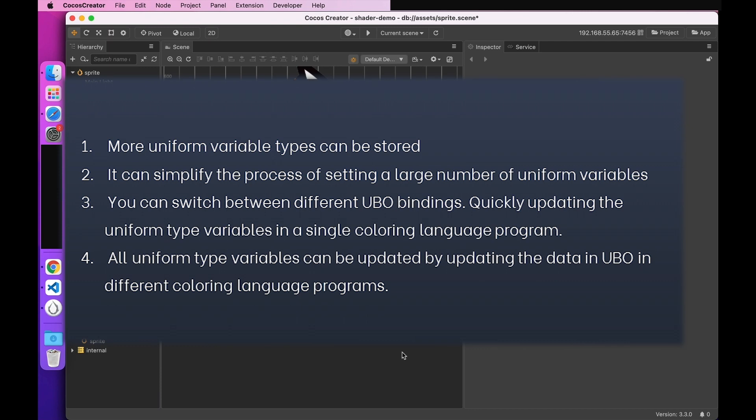The first is that more uniform variables can be stored. Secondly, it simplifies the process of setting a large number of uniform variables. The third is the ability to switch between different UBO bindings and quickly update the values of uniform variables in a single coloring language program. The fourth can update a uniform variable in different shading language programs by updating the data in the UBO.